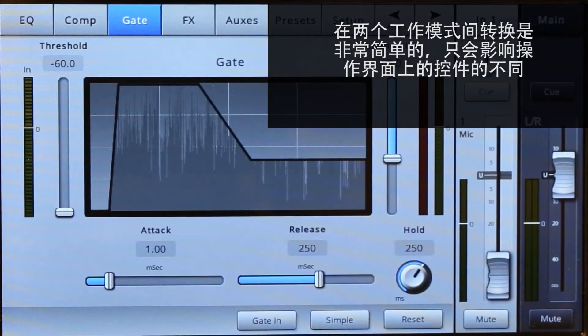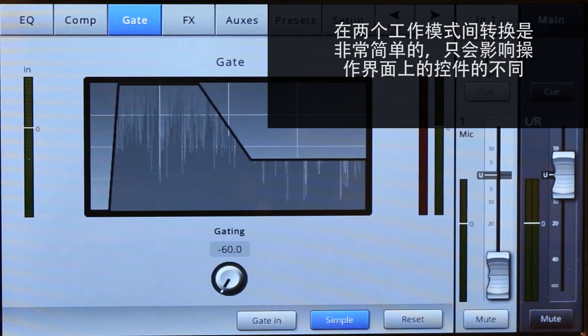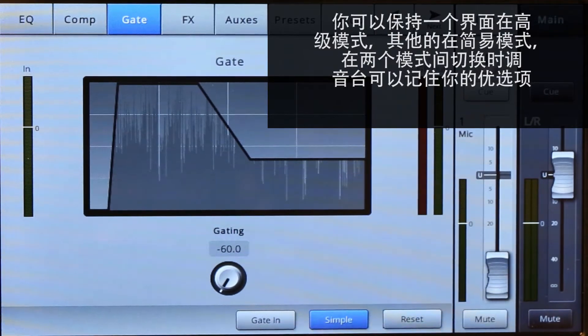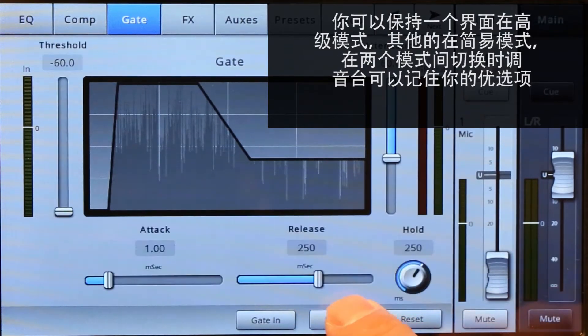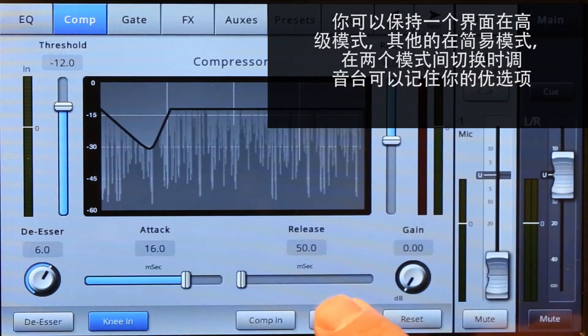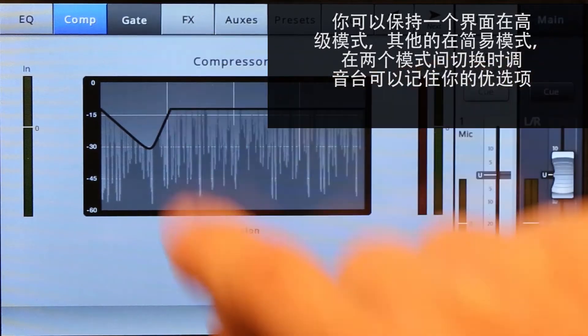Changing between the two modes is easy and it only affects the controls on the page you're working on. You can keep one page on advanced mode and others on simple, and the mixer will remember your preference as you navigate between them.